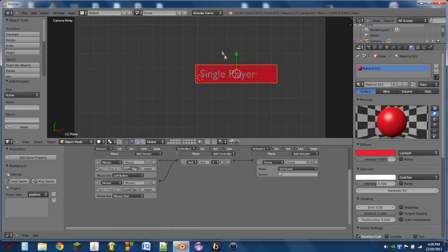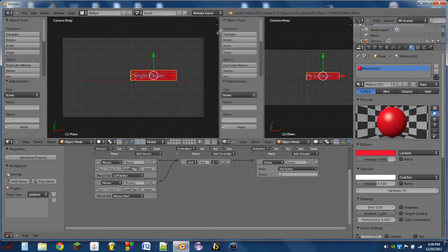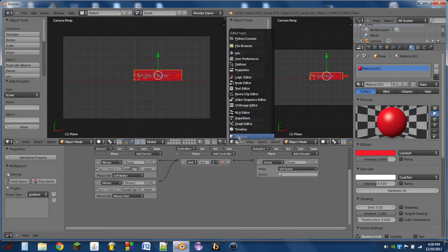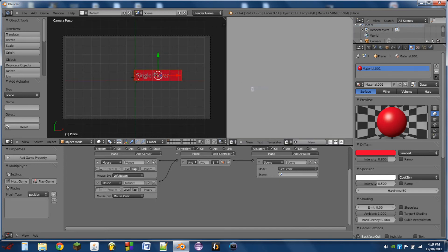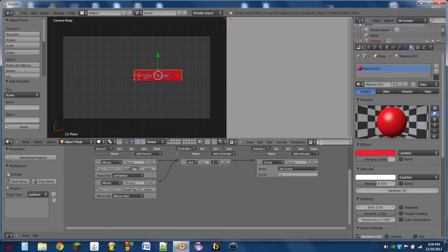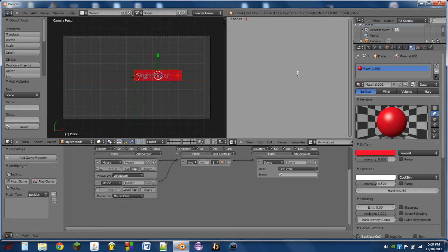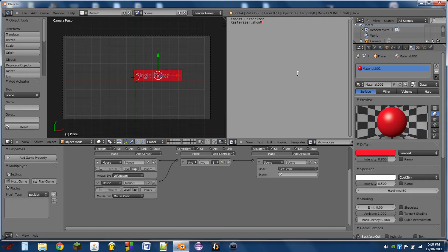So in order for us to be able to use the mouse, we need to allow the player to see the mouse in the first place. So we're going to add a new text. We're going to switch this side window to a text editor. And we'll add a new text block, and we'll name this show mouse. You can follow along here and type this in, or you can download the text file. Link in the description below. So we're going to type in import rasterizer. And the next line, we're going to type in rasterizer.showmouse, open parenthesis, one, close parenthesis.